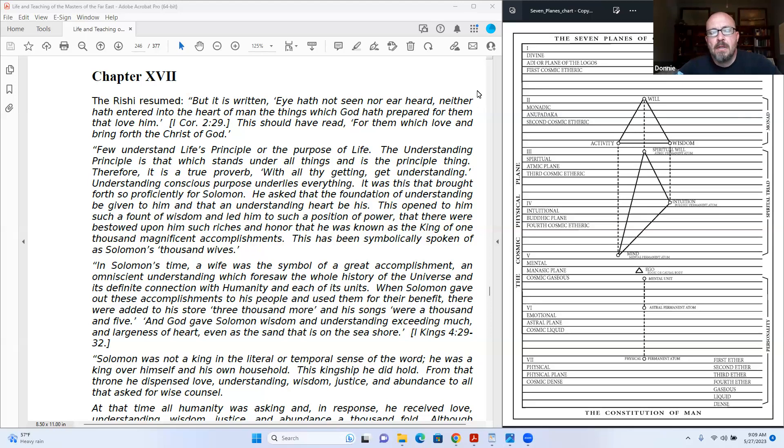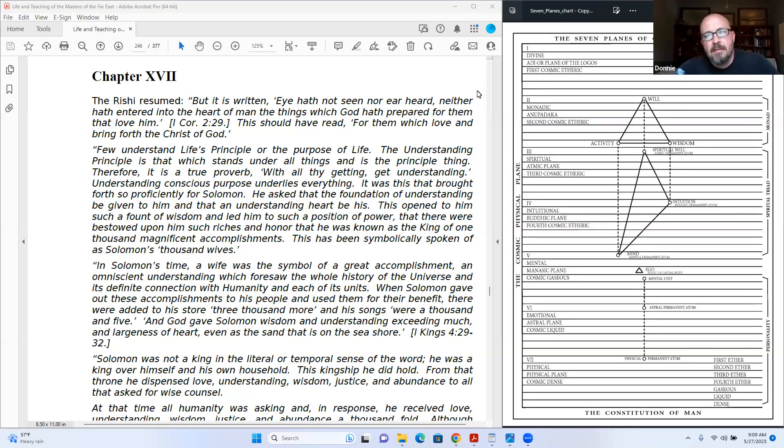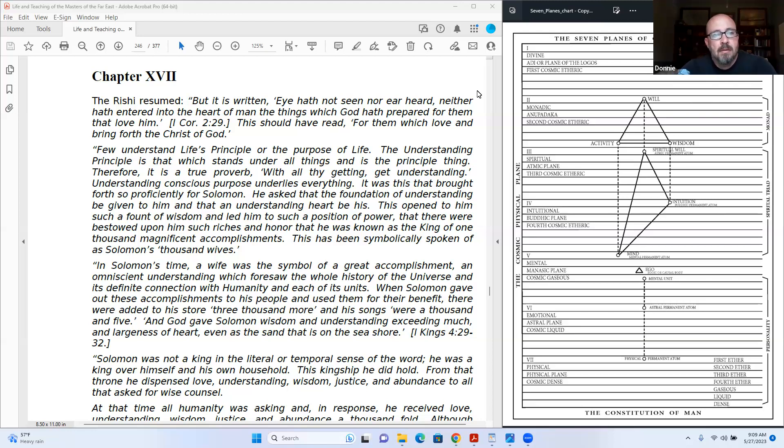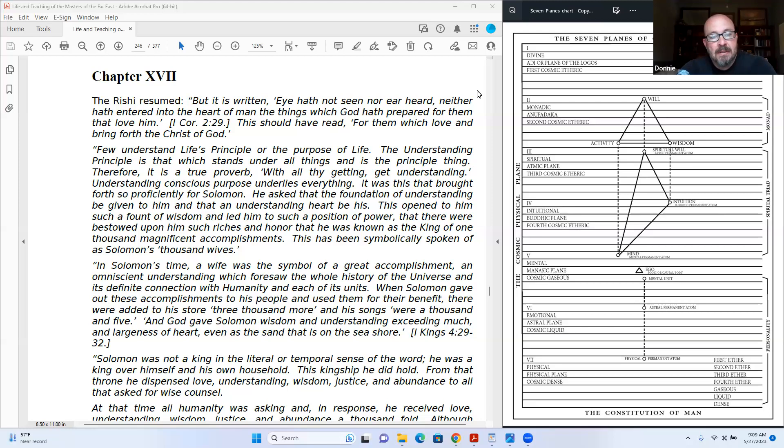Okay, we are moving on to chapter 17 of 18, and this is a rather long chapter. So it should be very interesting. I would assume we're going to have a lot to say about stuff here.